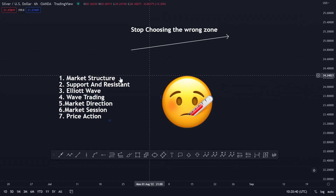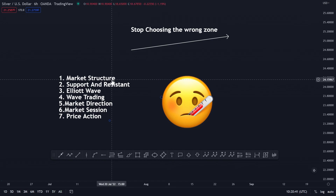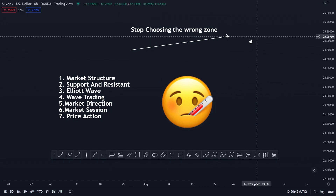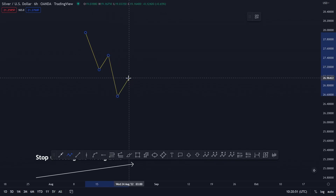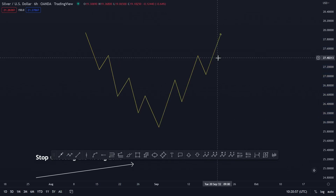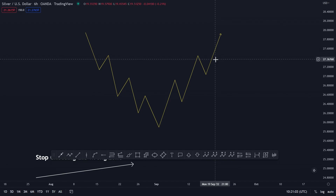The first thing you need to align is market structure, and that one is very simple. The market structure is just simple like this — you don't need to have a change of structure or anything. It doesn't even matter. Just name your chart however you want.